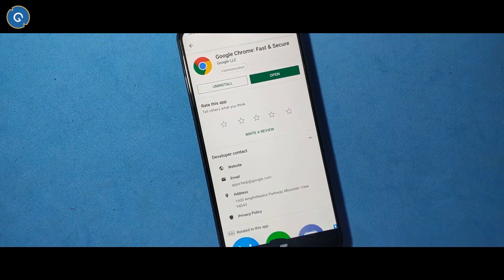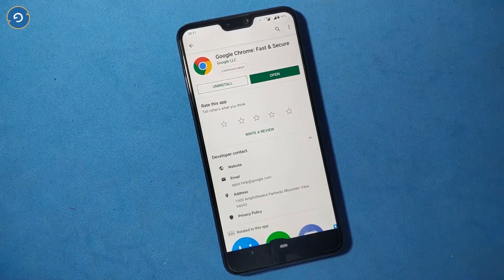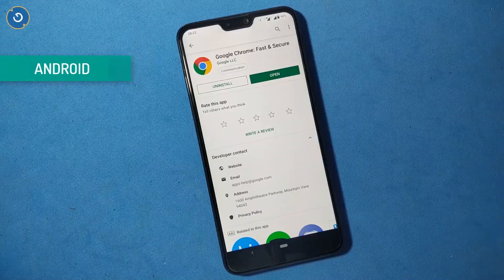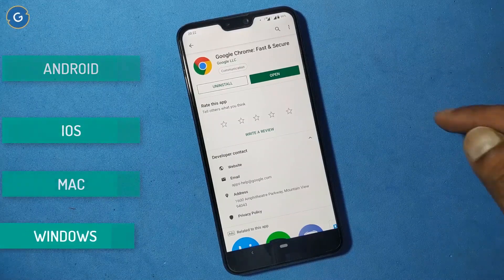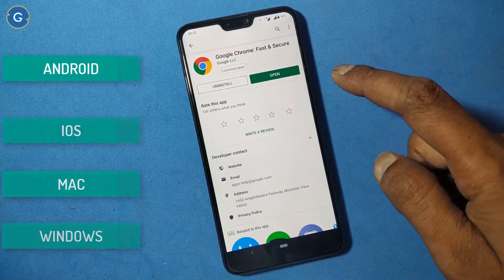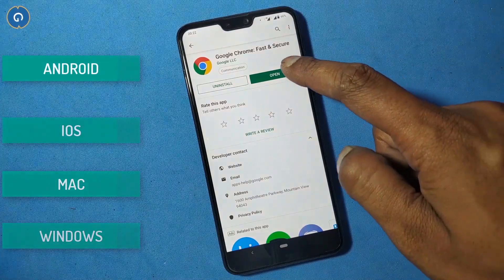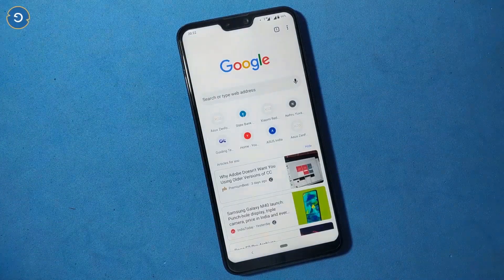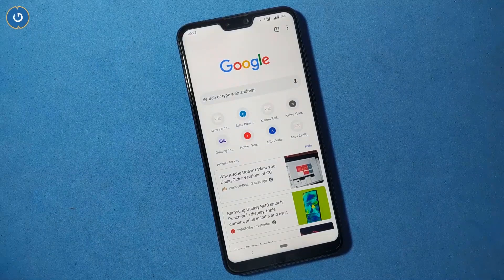Google Chrome — probably today we all are aware of this name. If you are an Android, iOS, Mac, or Windows user, you definitely must have used Google Chrome. Chrome is by far the best and feature-packed browser, and it works perfectly on all platforms.